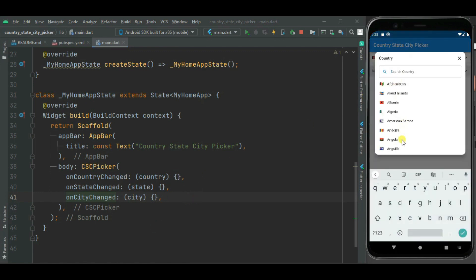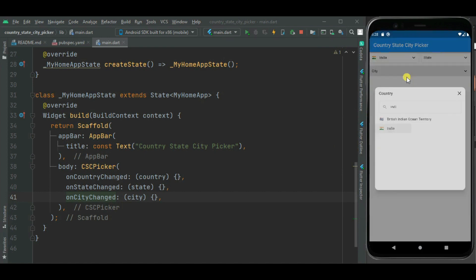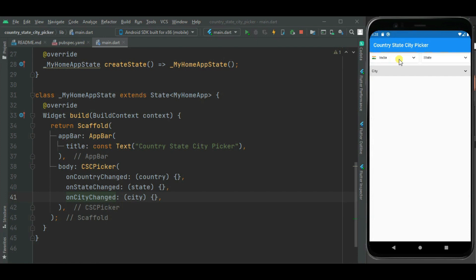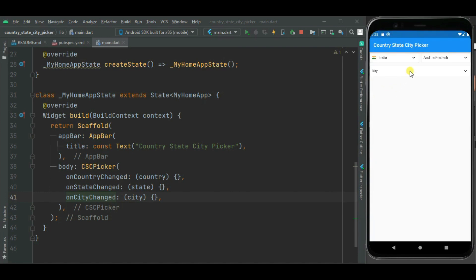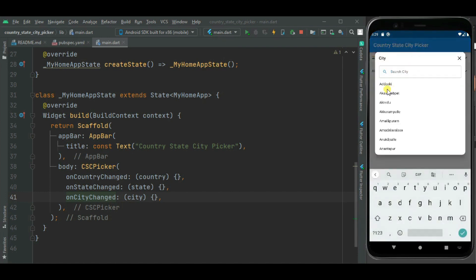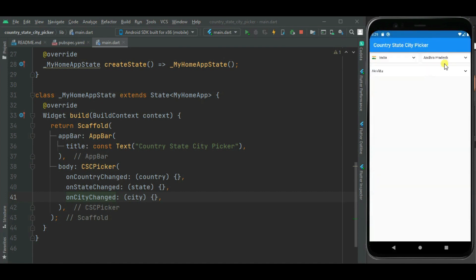Here you can see country list is displayed along with the country flags. Here I have selected country. Now state dropdown is enabled. I am selecting state. Now this city dropdown is enabled. Earlier it was disabled. Here I can select city from respective state.